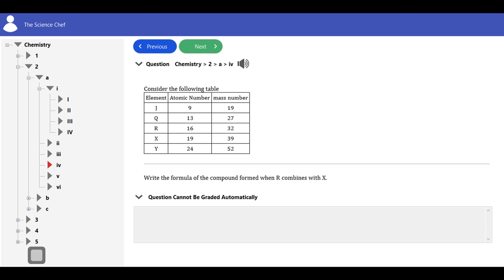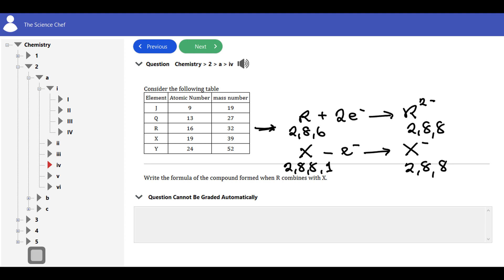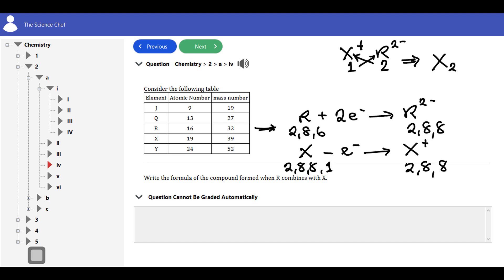Next question: what is the formula of the compound formed when R combines with X? R has configuration 2,8,6 and gains two electrons to form R²⁻ (giving 2,8,8). X loses its only valence electron from 2,8,8,1 to form X⁺ (giving 2,8,8). When X⁺ and R²⁻ combine — charges 1 and 2 — they exchange radicals to give X₂R. The formula is X₂R, not R₂X, because you always write the positive component first.